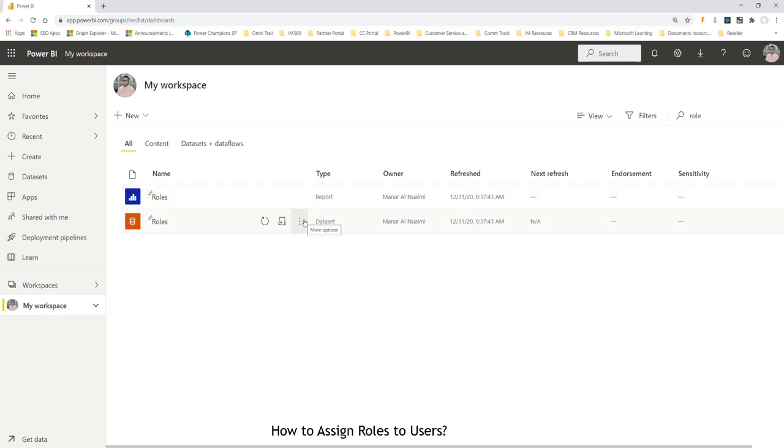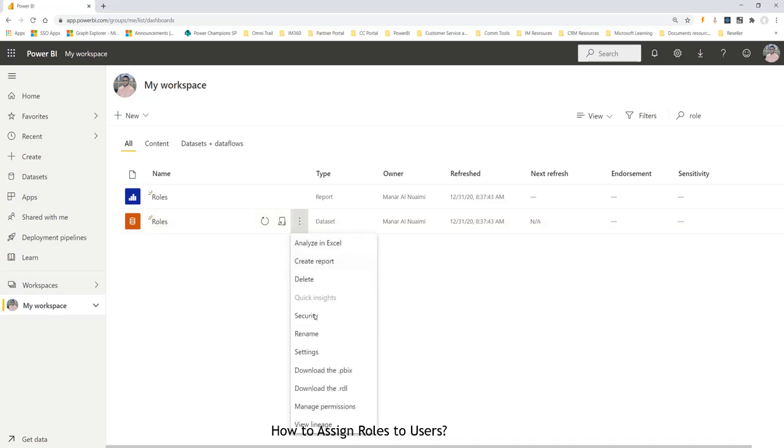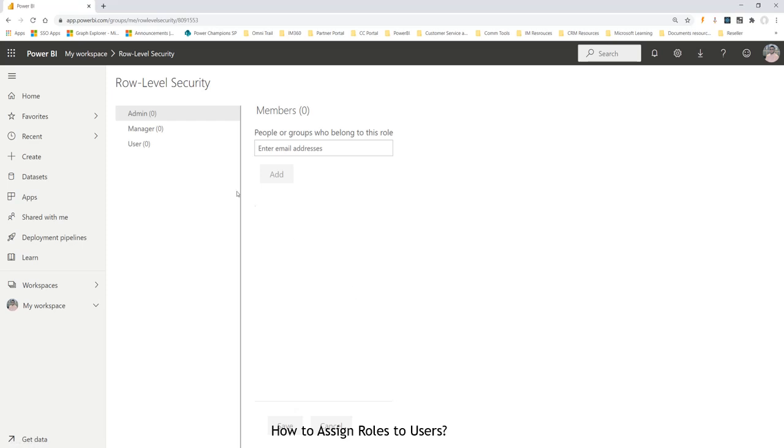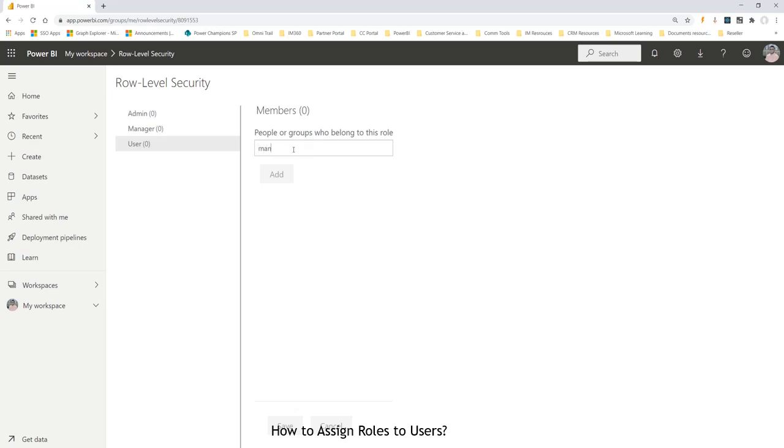When I want to assign the roles to users, I have to go to the dataset. And you will see there is security that you select. Once you do that, you'll see these three roles that we created, which is admin, manager, and user. If you have a list of users or a group, you can actually start typing their name to add those users to these roles.